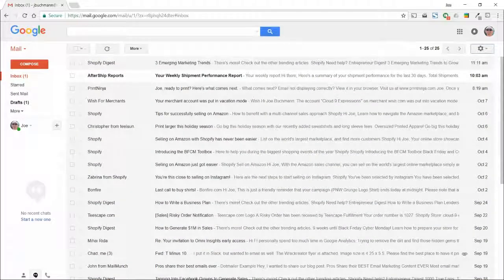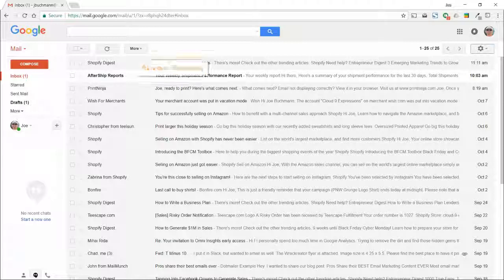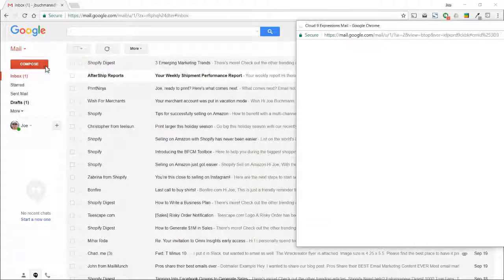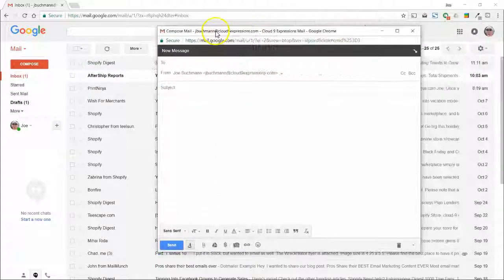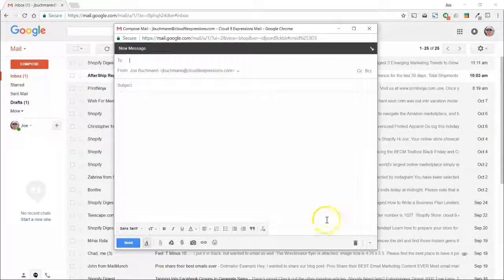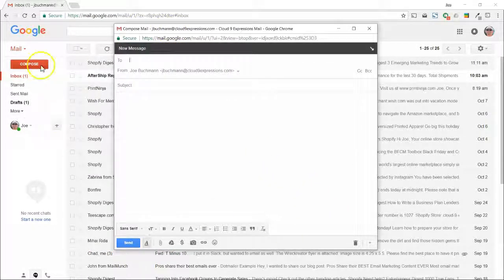Fortunately this is really easy. When you're in Gmail, all you have to do is hold the shift key when you click on the compose button. This will open your new message in a floating window. Now you can move it around, open another one, or whatever you want to do with it.